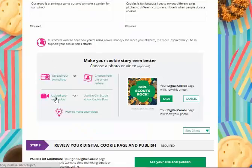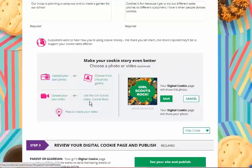Alternately, girls could upload their own video. Clicking this will again bring up a browser to find the video on your computer, or they can use the preloaded cookie boss video. Whatever they want, girls should do something to make it their own. They can also change this during the season as well. When they're satisfied, they can click the save button.